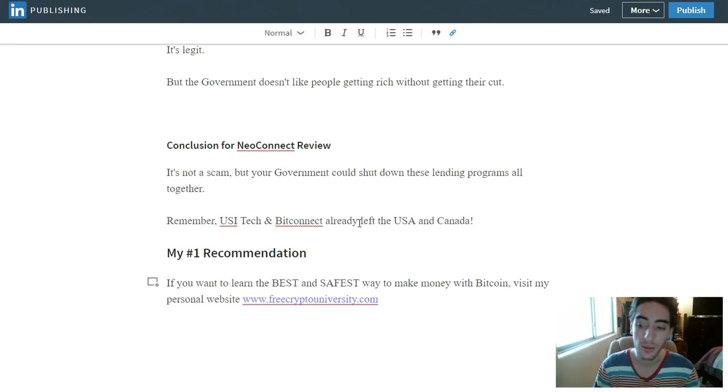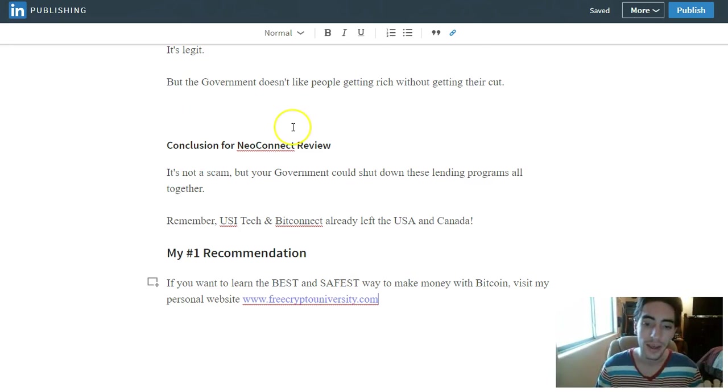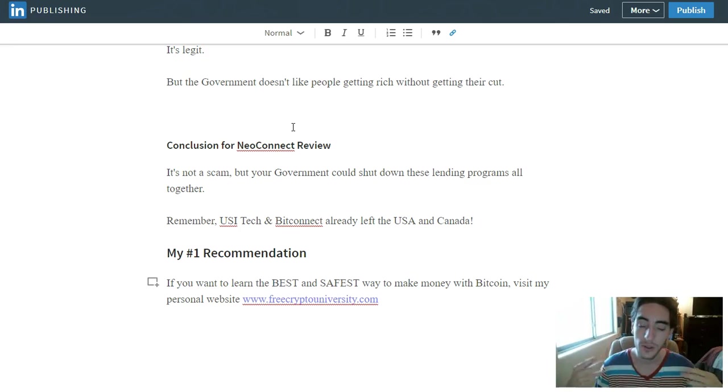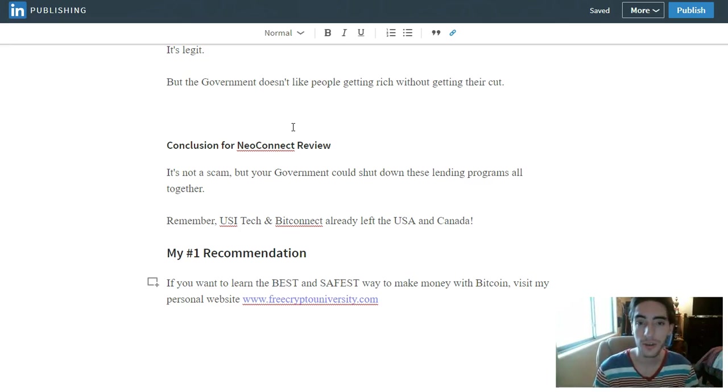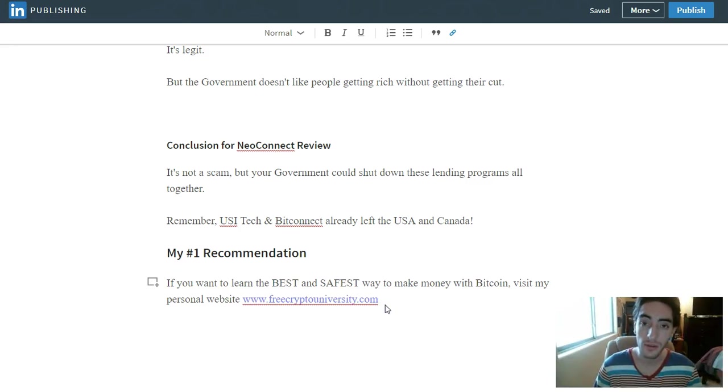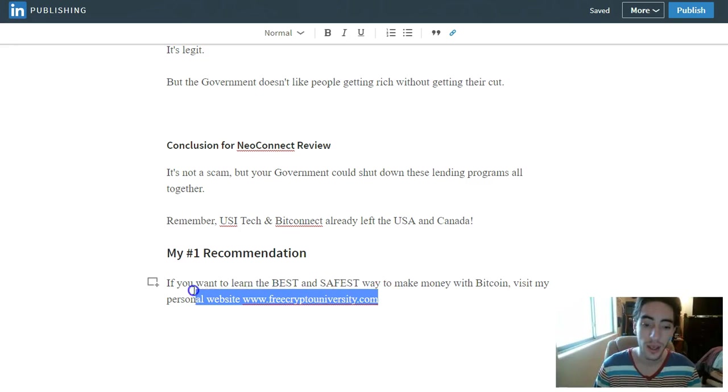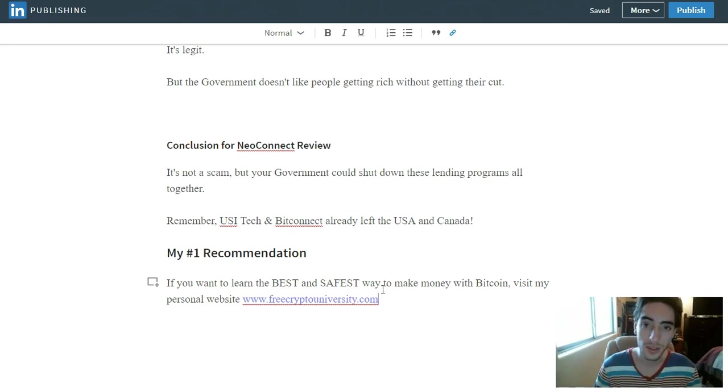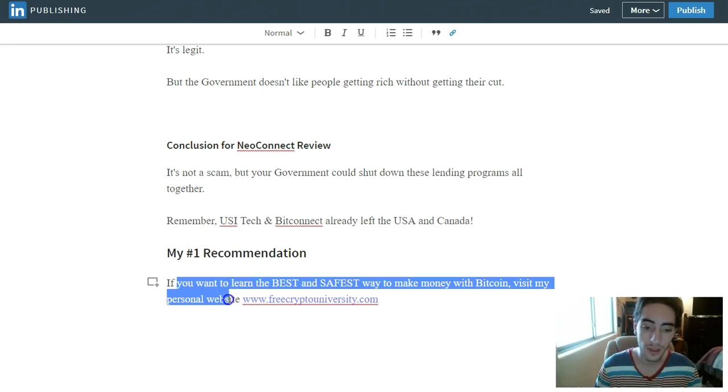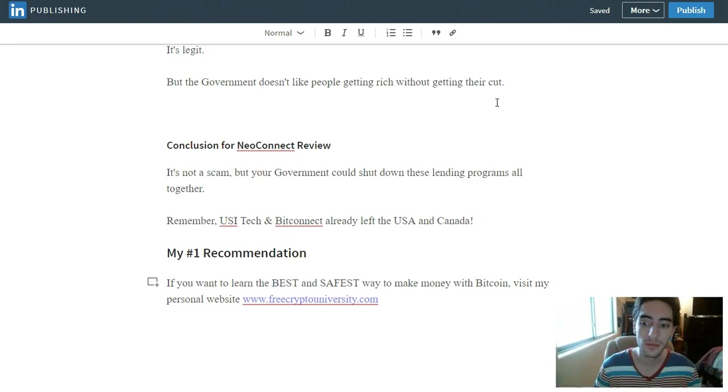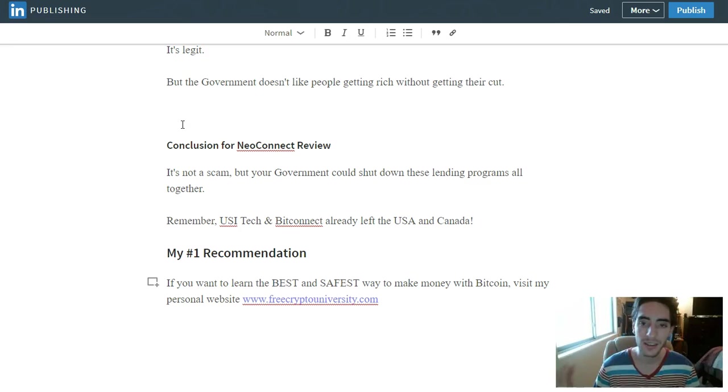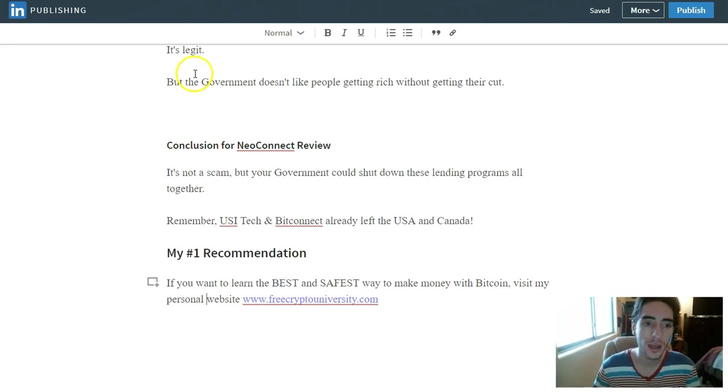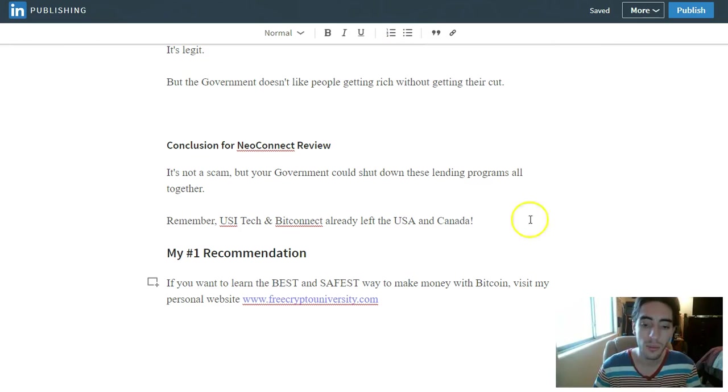So instead of using a lending platform and illegally having another company control your money, what you do is you buy a software that's able to trade on your own Binance account. So you're in control of everything. So the Bitcoin never leaves your Binance account or your Bittrex account. Your altcoins never leave your Binance or Bittrex account. And this software that you download, it buys and sells at a 1% profit average. So it's literally like taking this NeoConnect and owning it. It's like you start your own master trading bot or university or team.